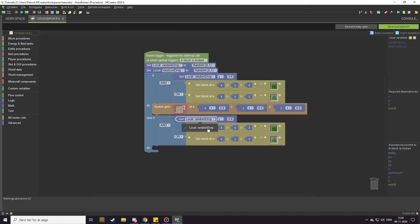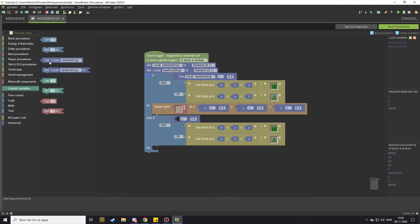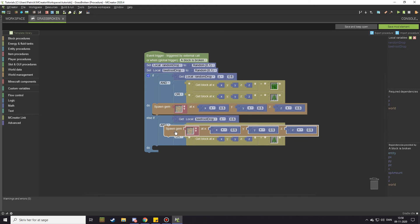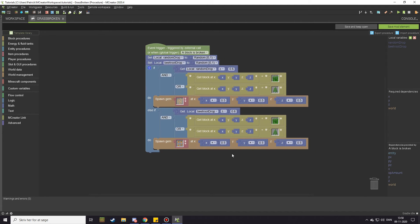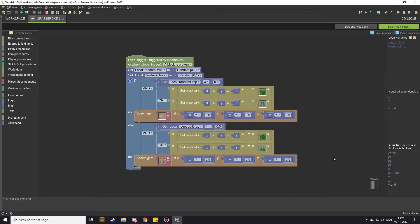Now we have this set up again. We don't want the 'get local random drop' here anymore — go into custom variables and get 'get local beetroot drop'. Make sure it says whatever you called the second variable. Then copy the spawn gem block and change it to beetroot seeds. Now it will drop beetroot seeds if the beetroot drop number is above 0.6, and tomato seeds if random drop is above 0.6.